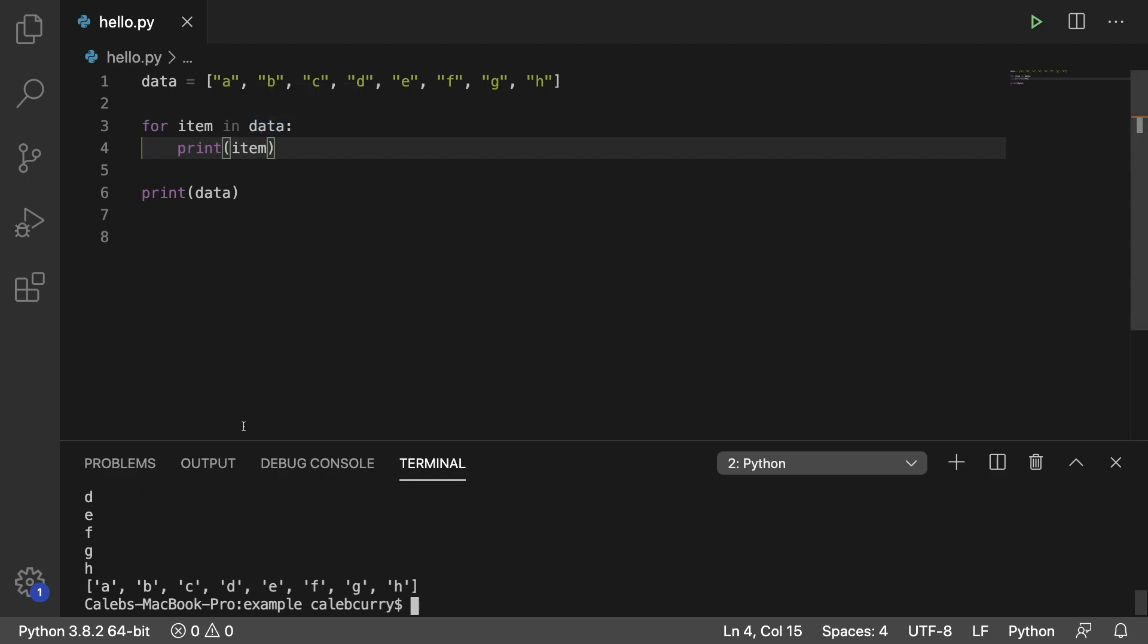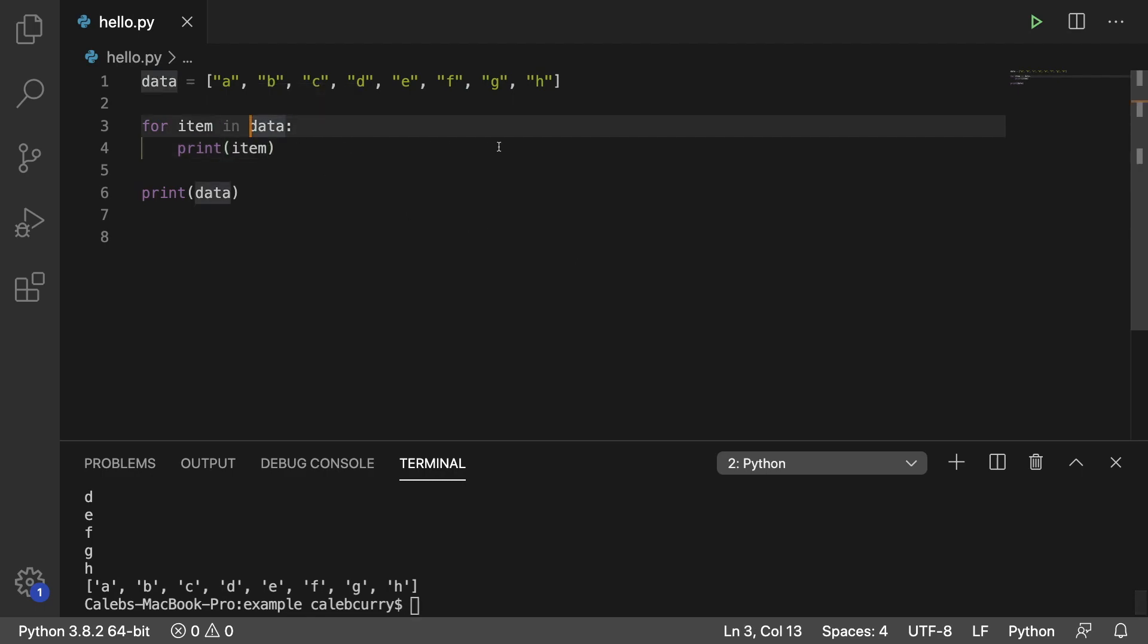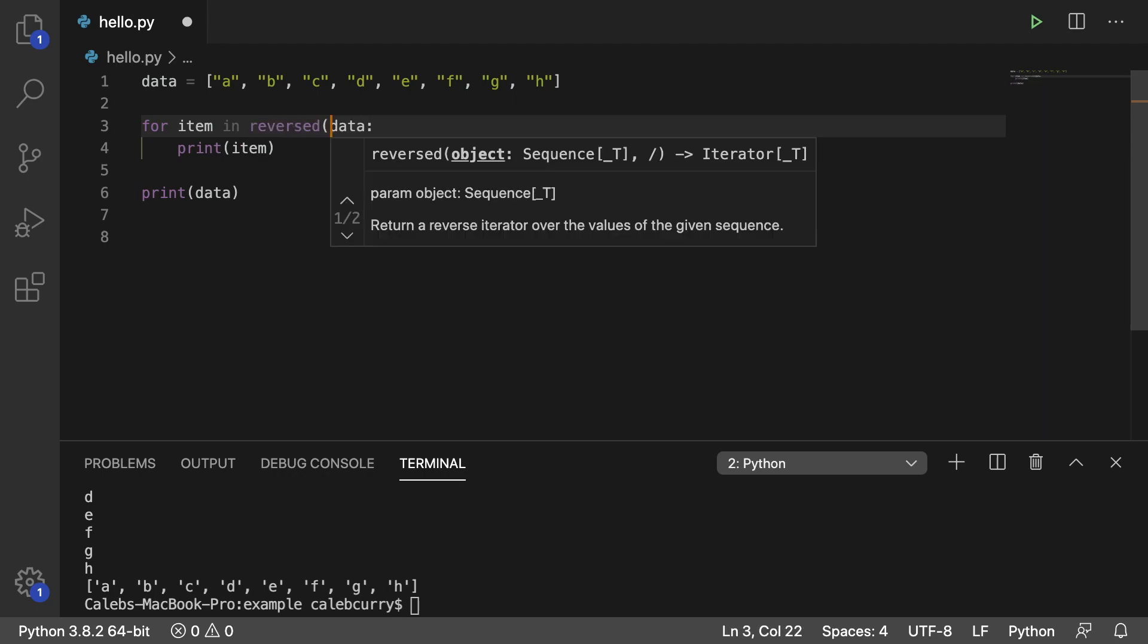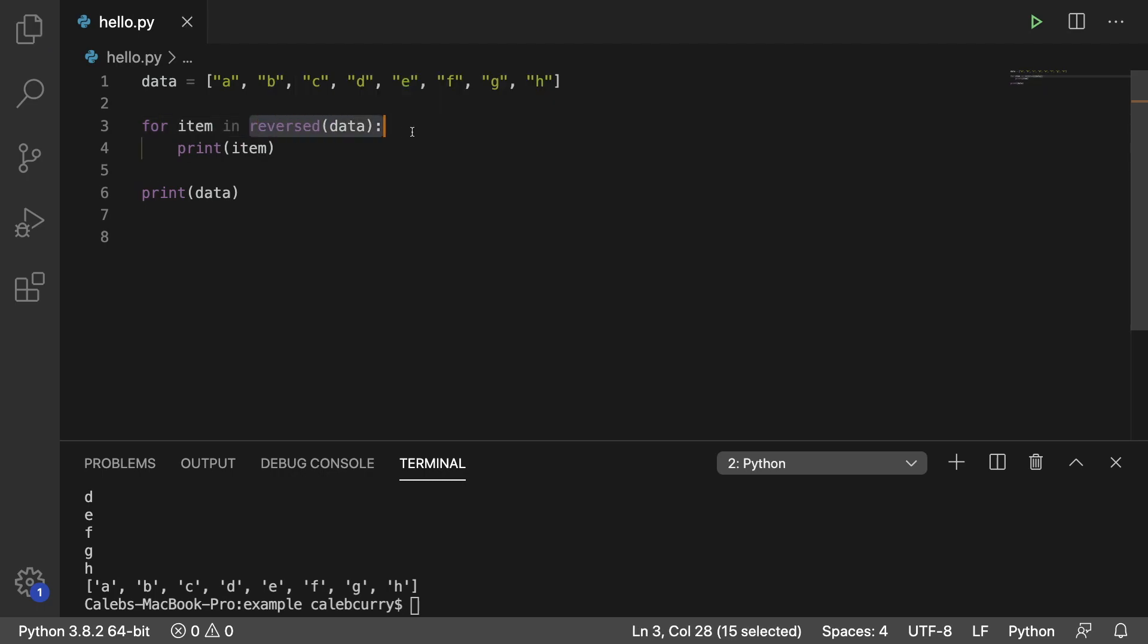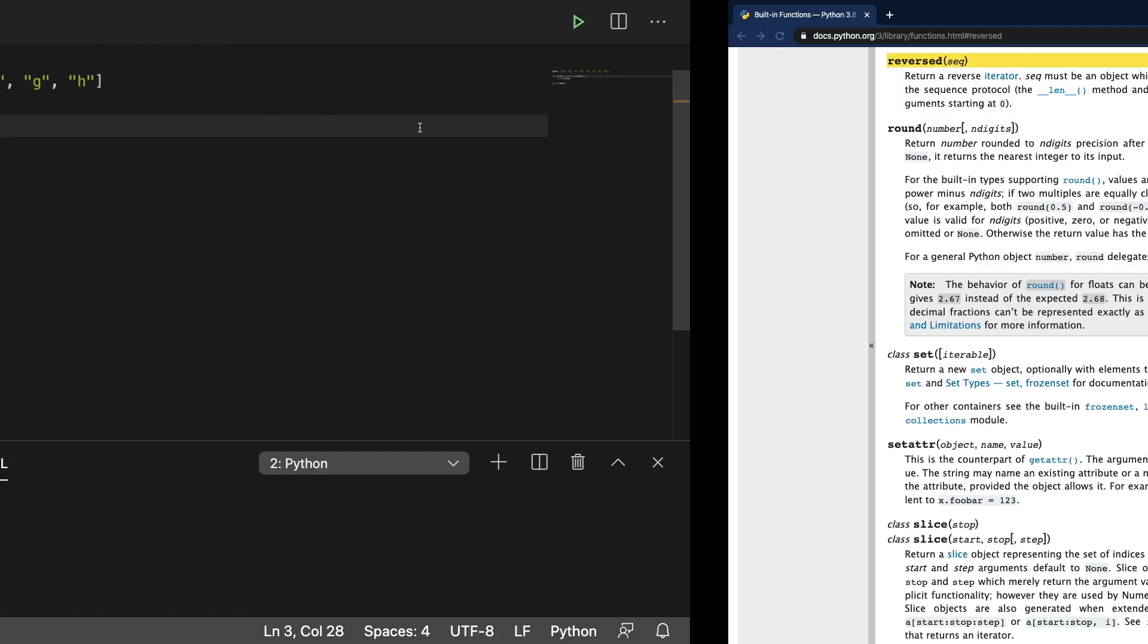However what if we wanted to go from h to a, so we iterate through the elements but just starting at the end. Well for that you can use this function called reversed.